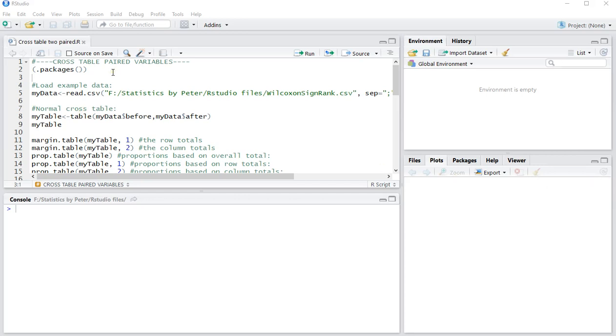Welcome. In this video I'm going to show you how you can create a cross table using R, specifically RStudio, if you have paired variables, so two or more paired variables.